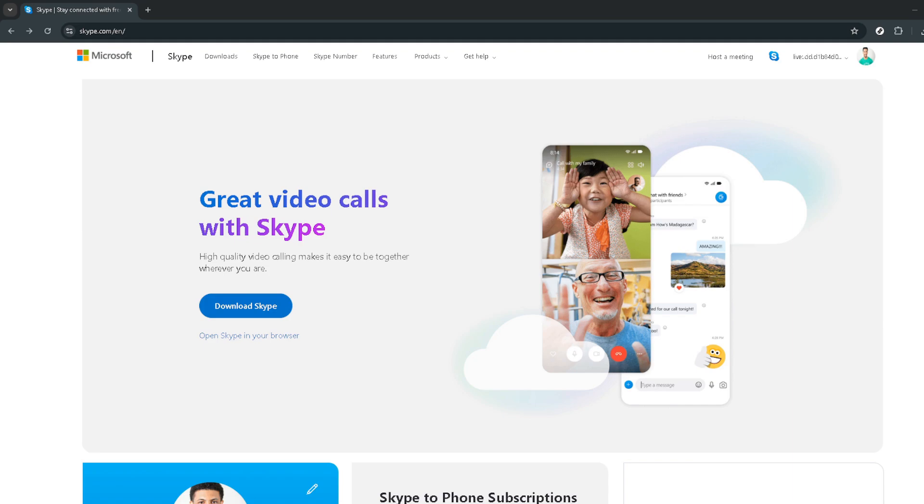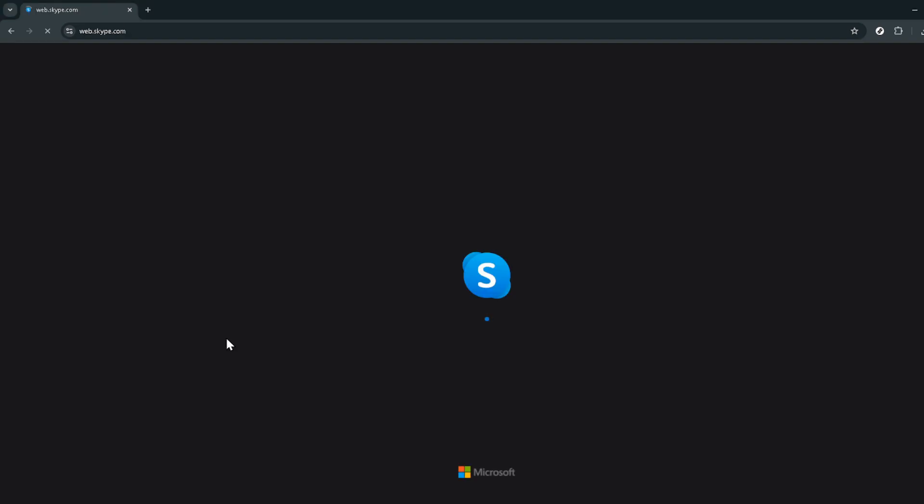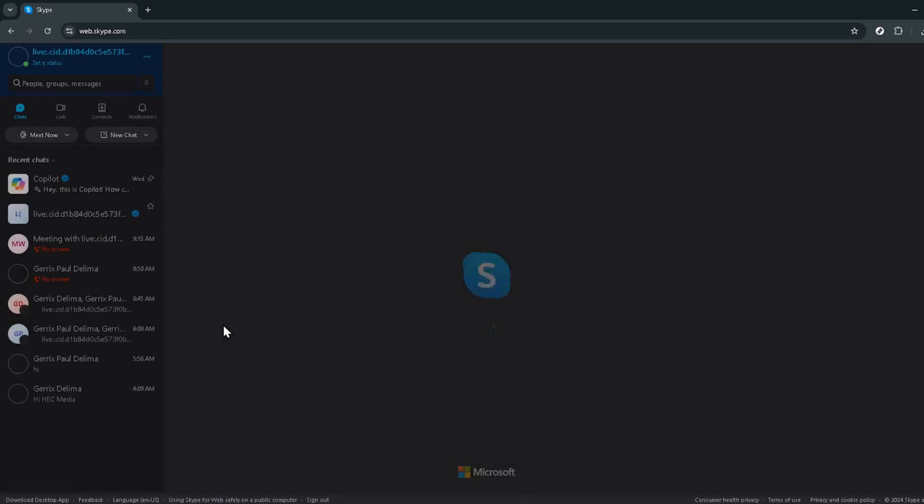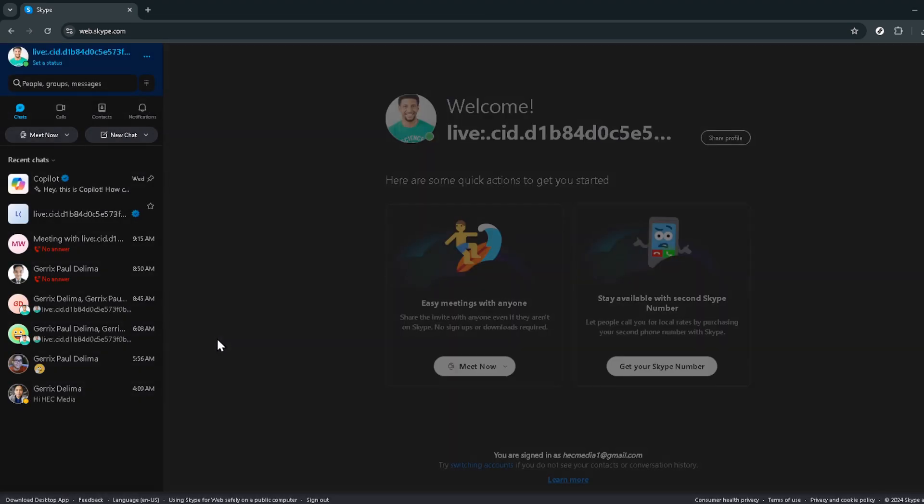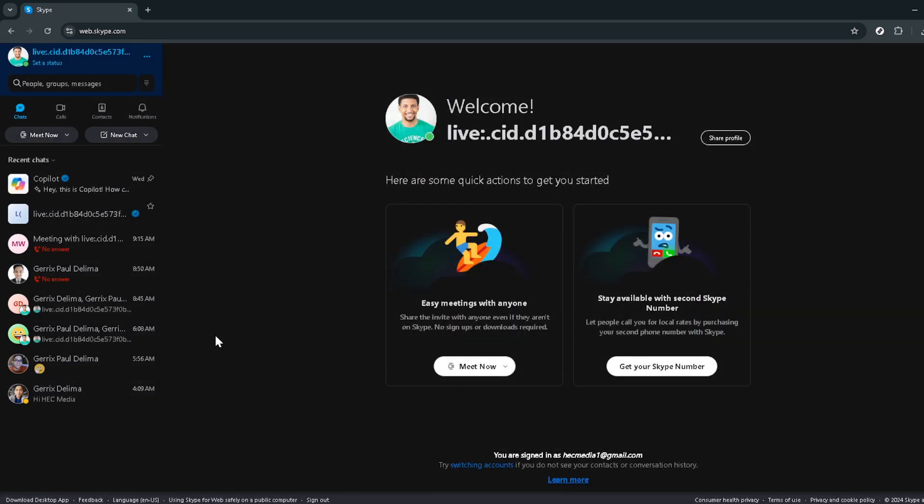Let's dive in and start by navigating to the Skype website. The first thing you'll want to do is click on Open Skype in Browser. This option simplifies the process by allowing you to access Skype directly from your web browser without the need for downloading the application.